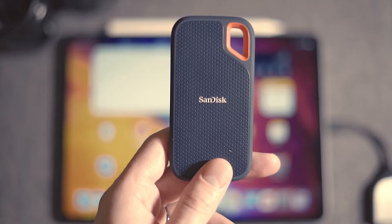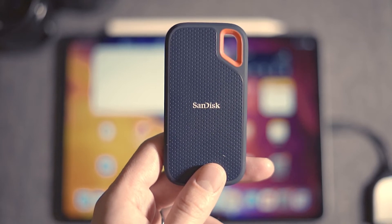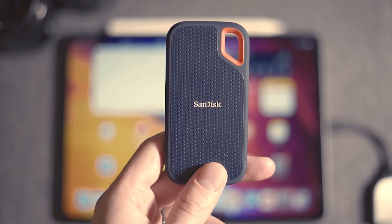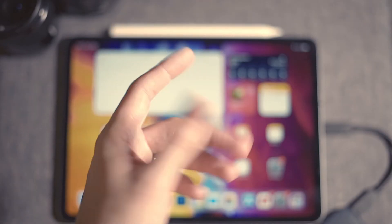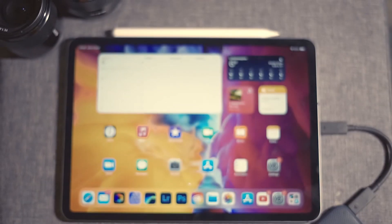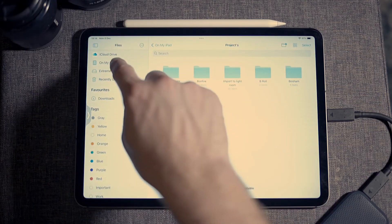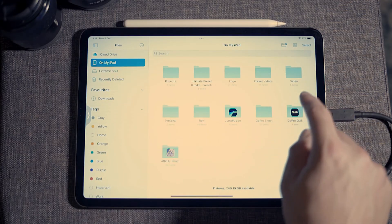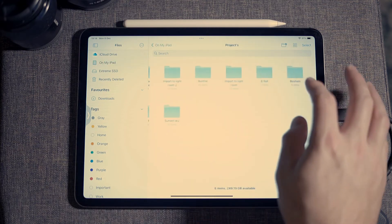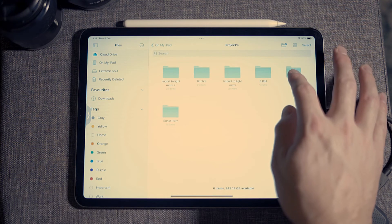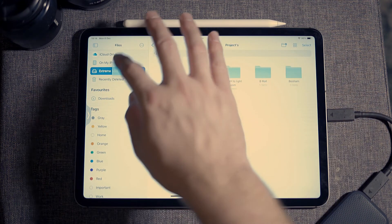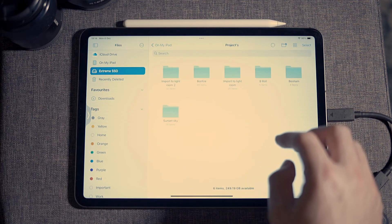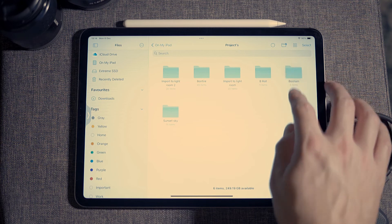Next step, grab your SSD, navigate to the folder that you want to back up, drag and drop it over to the SSD, and do the same if you want to back it up to iCloud.